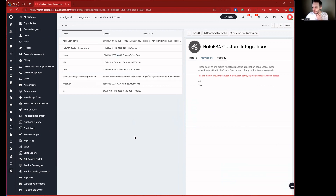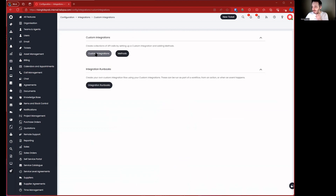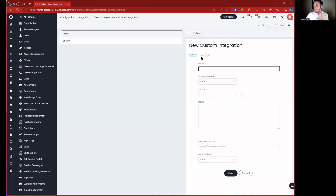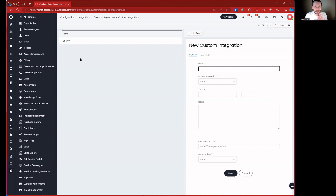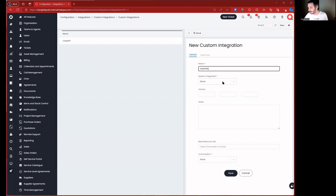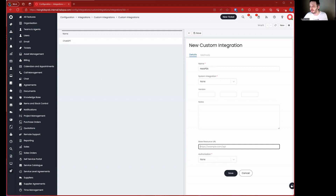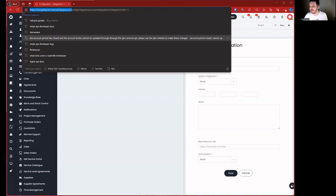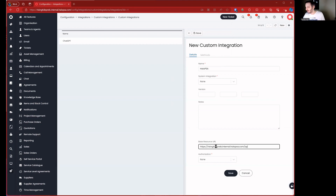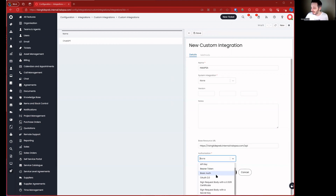We're going to jump from Integrations into Custom Integrations all the way at the bottom. We can see we already have ChatGPT there from previous videos. We're going to create a new one called 'HaloPSA' — our own Halo. We're not going to choose a system integration. The base URL is going to be the hostname copied out of the browser, ending in '/api'.